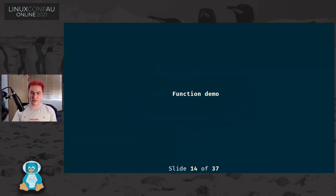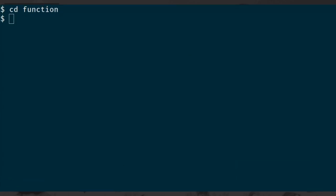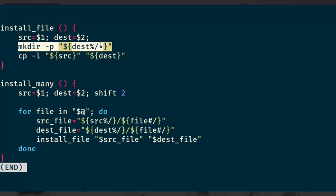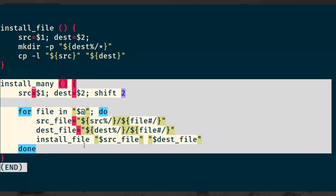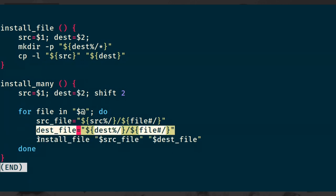Let's start with a demo to quickly demonstrate a way in which this particular issue might manifest. I have this install_file script which defines a few functions. The install_file function takes an argument and a destination - it creates the directory, copies the source path to the destination path, and will link it if it's on the same file system. We then have this install_many function, which takes a source directory and a destination directory, and then a list of files within the source directory, and for every file calls install_file.